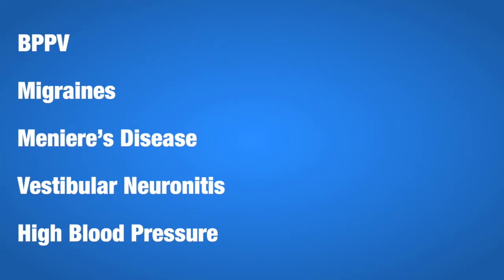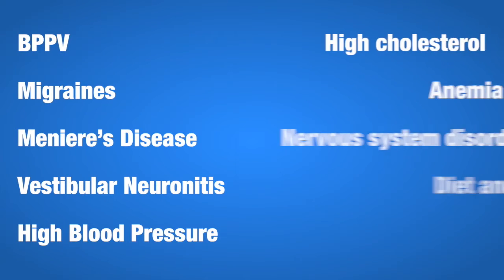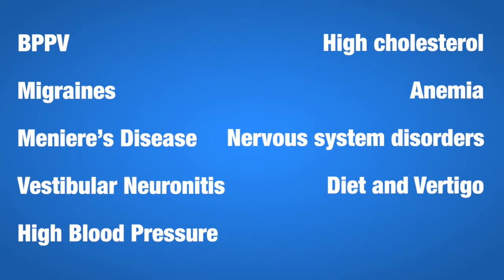Other causes include migraines, Meniere's disease, vestibular neuronitis, high blood pressure, high cholesterol, anemia, central nervous system disorders, and diet.